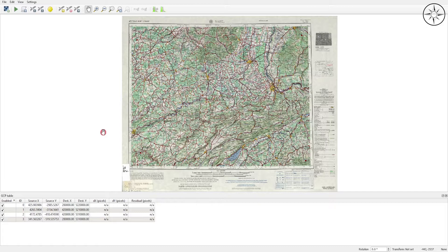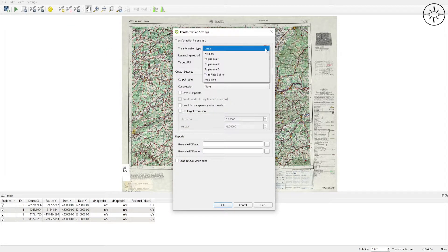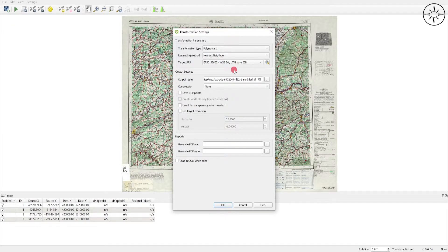After completing all control points, we will click on the Transformation Settings button. For the transformation type you should always use Polynomial 1, which is the most commonly used transformation type. For the resampling method I will set it to default. For the target SRS — which is the most important step — you should specify your coordinate system. Here it automatically detects UTM Zone 32 North.